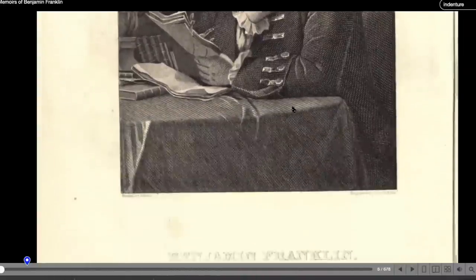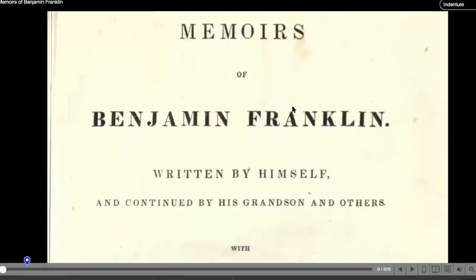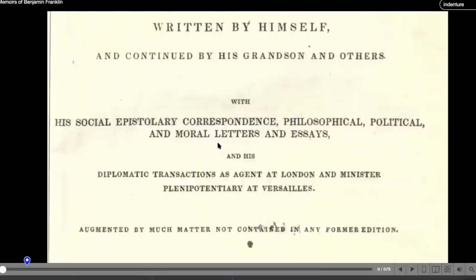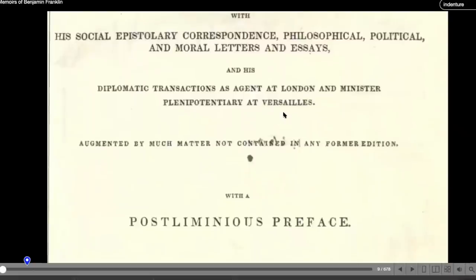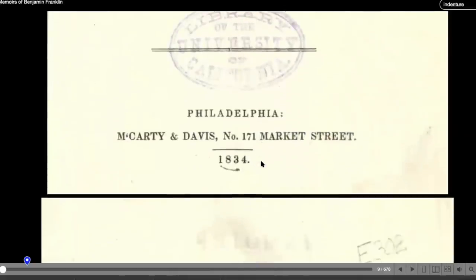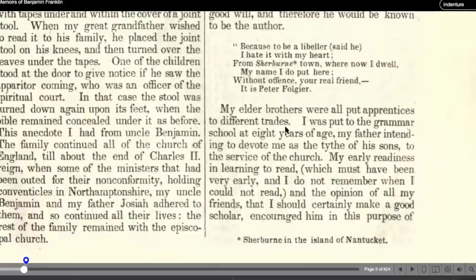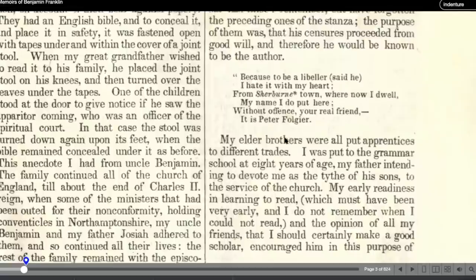This is an official book of written memoirs from Benjamin Franklin himself — Memoirs of Benjamin Franklin Written by Himself and Continued by His Grandson and Others, Volume One, from 1834. He says: 'My elder brothers were all put in apprentices to different trades. I was put to grammar school at eight years of age.' So all his brothers were indentured apprentices. He's also saying how he was almost apprenticed or indentured to his own uncle.